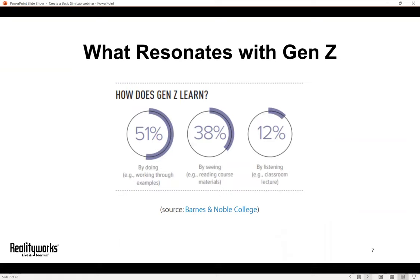A recent report from Barnes and Noble College showed that Gen Z predominantly learns by doing and prefers active learning environments. Theirs is a generation that thrives when given challenging, fully immersive educational experiences in which they can work through problems and test their knowledge. Gen Z is interested in steering their own personalized learning experiences. So simulation, whether low or high fidelity, can certainly resonate with your health science students.